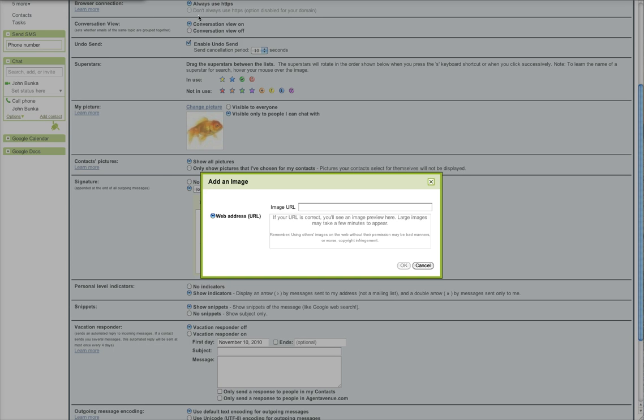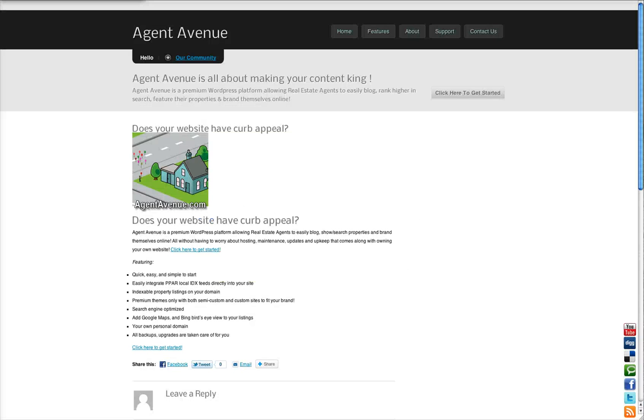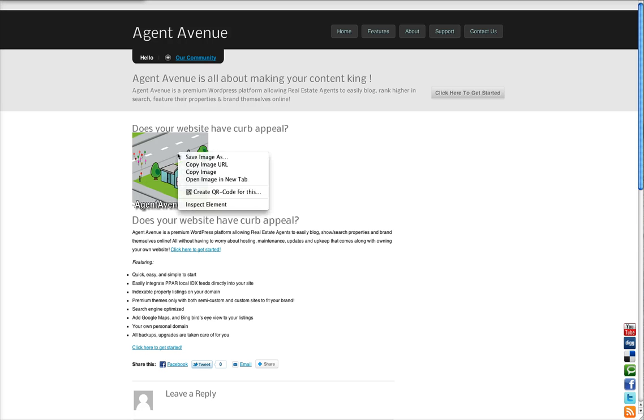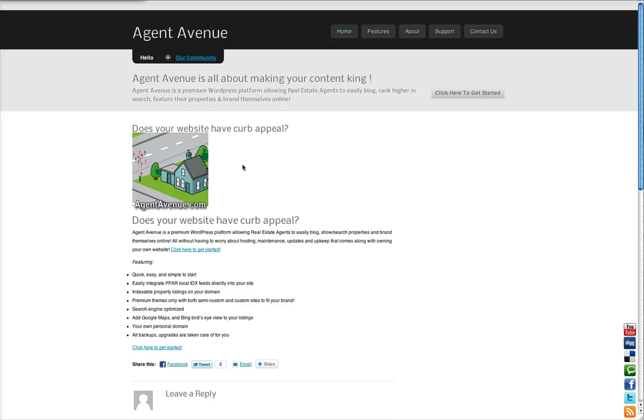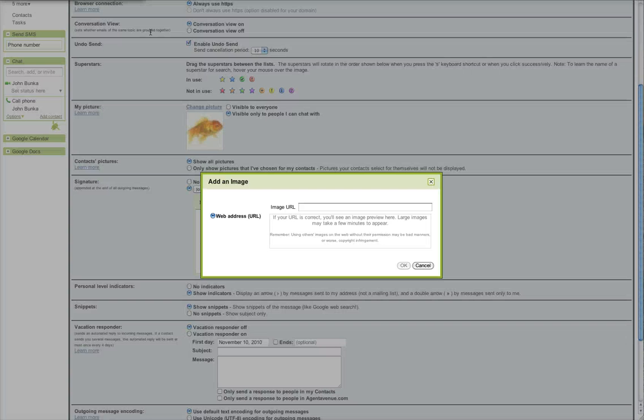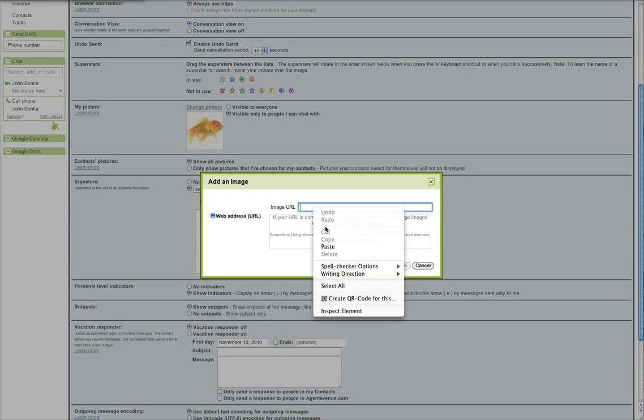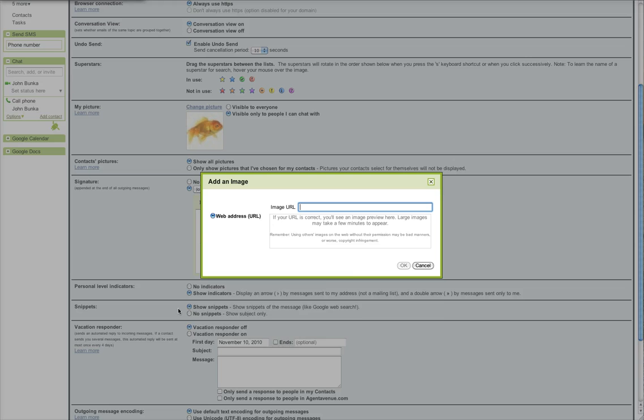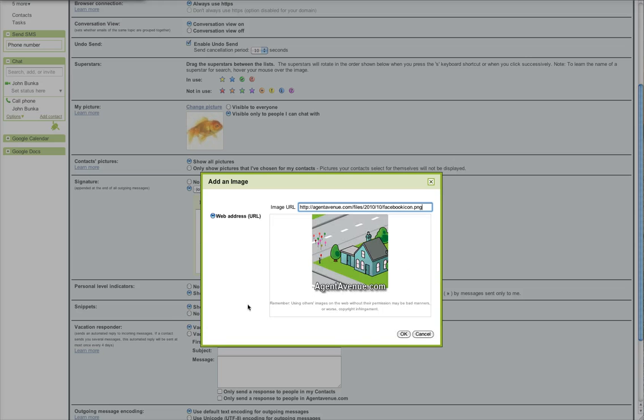So we'll click over to our site and here's an image right here that we'd like to use. If you right click it in Firefox, Chrome or Safari, it'll give you an option to copy the image URL. So we'll go ahead and do that and we'll switch back to Google Apps and we'll paste that URL in the box and it shows us a preview of what we had.